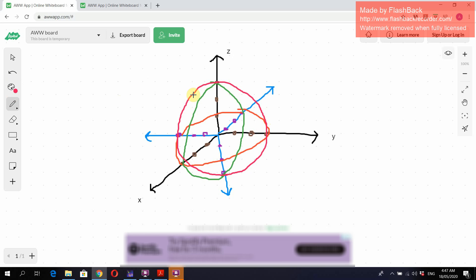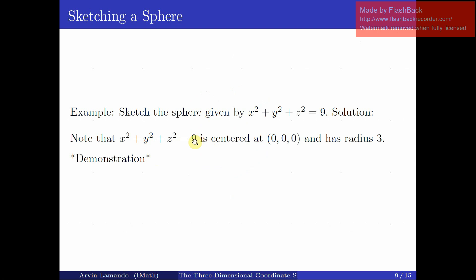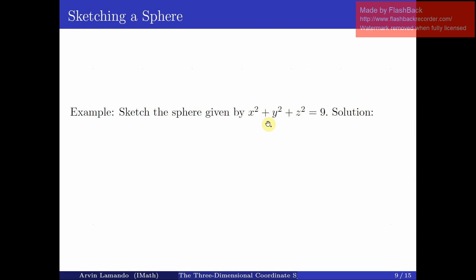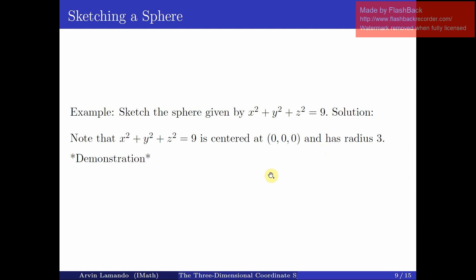So your circle should look like this. This is a trivial example because the sphere is centered at the origin. Of course, not every sphere is centered at the origin, but the process for a translated sphere is the same. We leave that as an exercise for you to try.